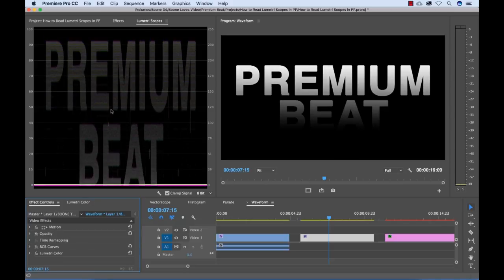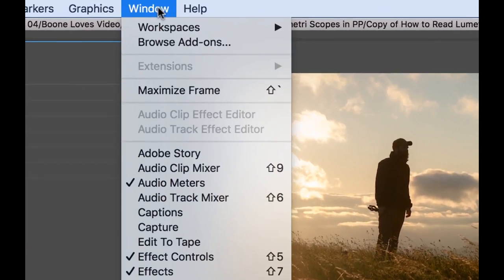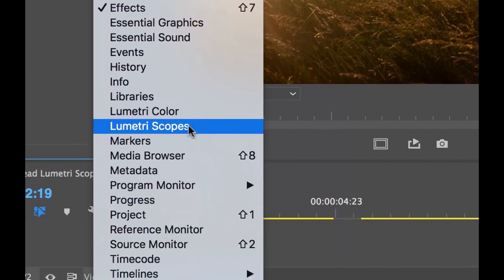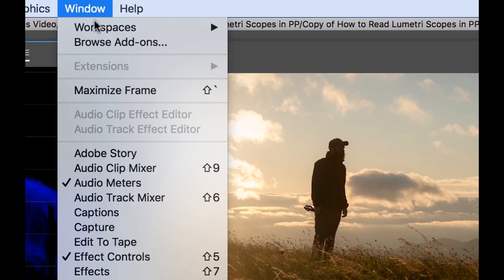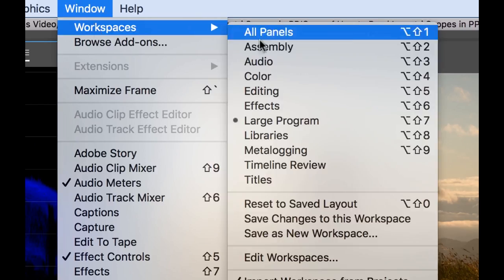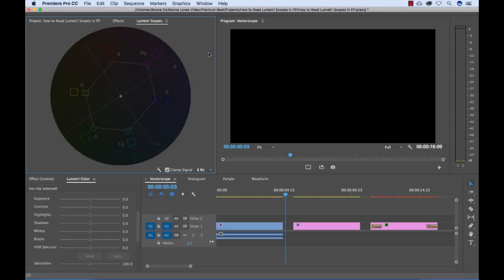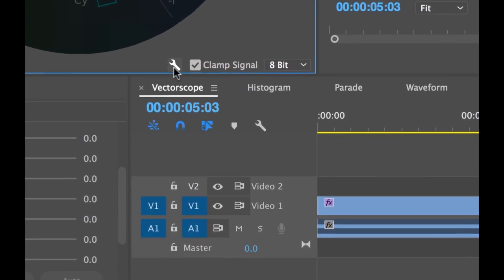So before we get started, we need to make sure we have the Lumetri Scopes panel open by selecting Window Lumetri Scopes. You can also select Premiere's default color workspace. So now that we have the Lumetri Scopes panel open, we want to open up the vector scope.